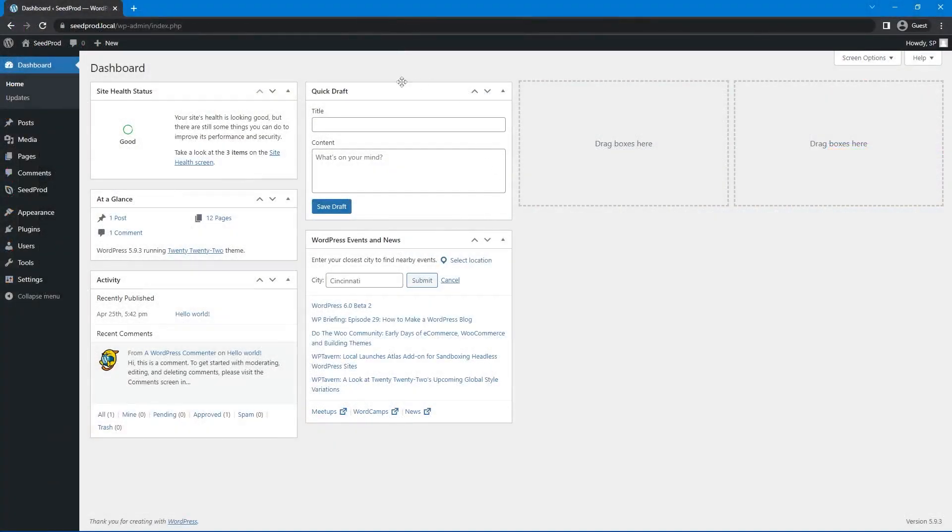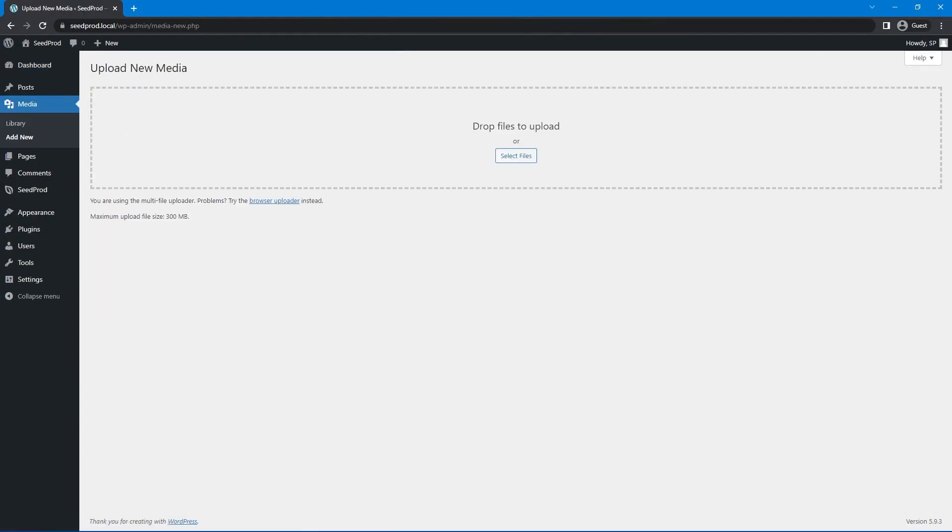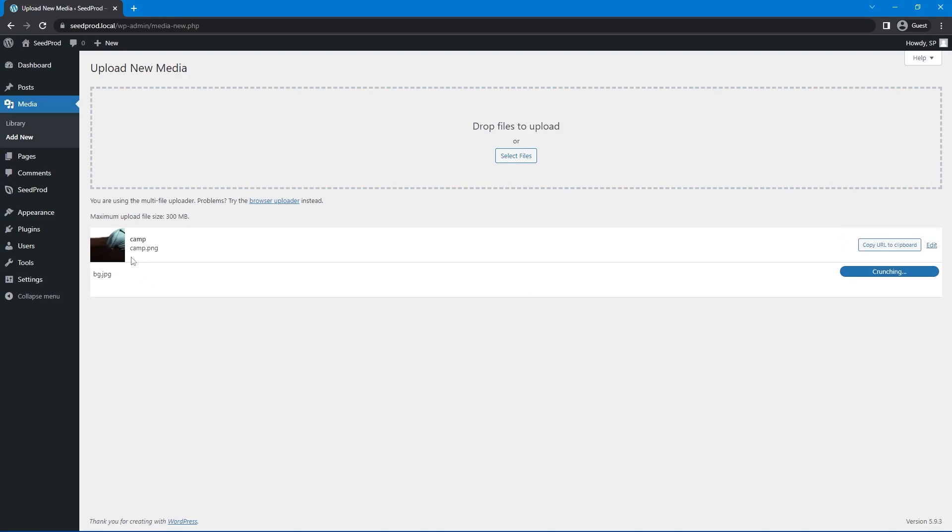And now we're back in WordPress here and on the left hand side we have the media library. Let's go ahead to media and add new and I'm just going to drag those two photos here and I'll drop them in and it'll upload here. So we have the camp PNG and then the background here as well.